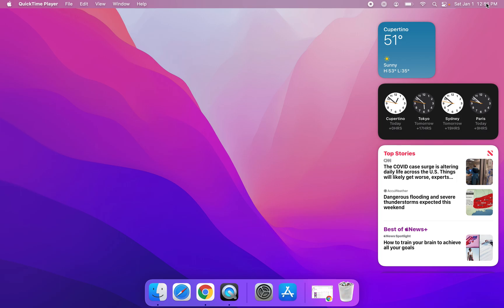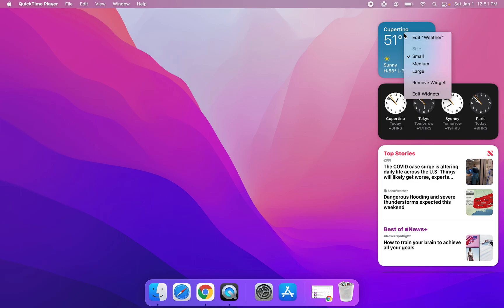So in order to add a widget, what you're going to do is you're going to right-click any of these existing widgets and then you will choose the option that says edit widgets.